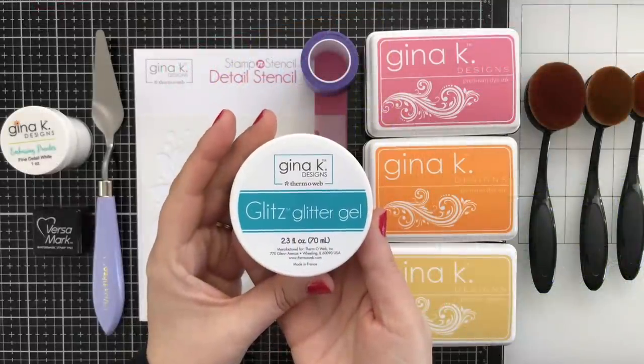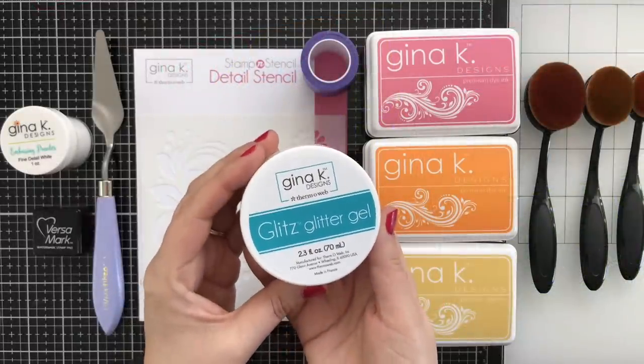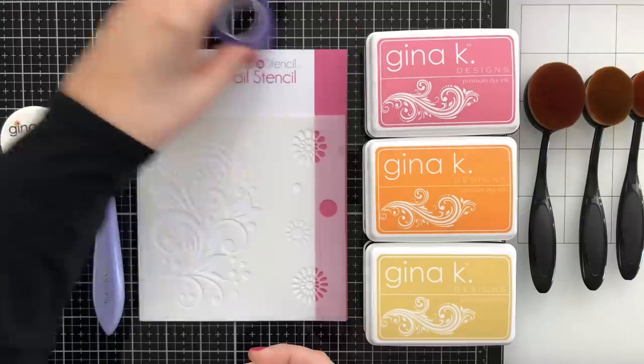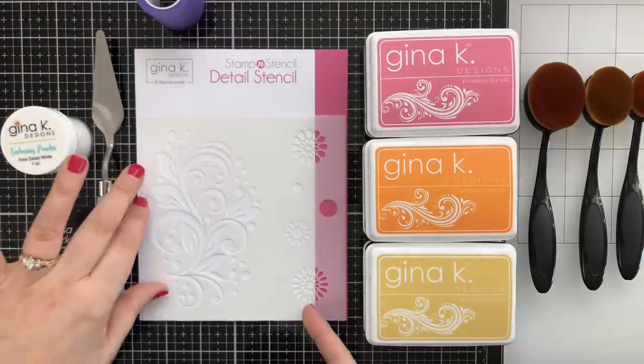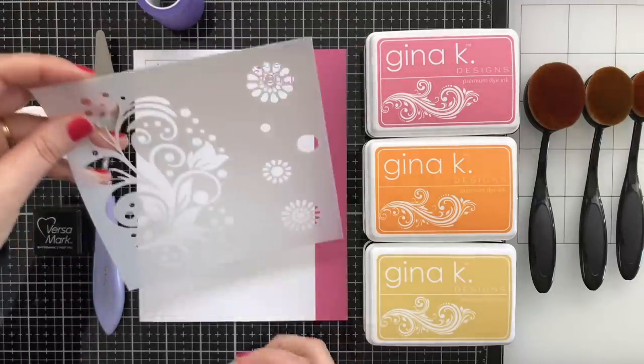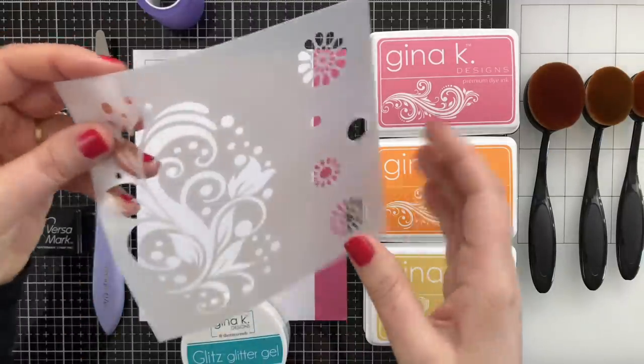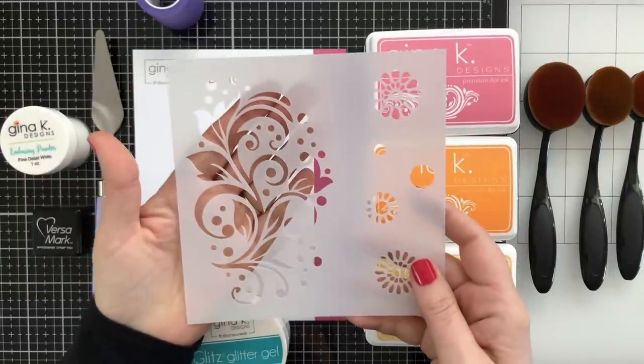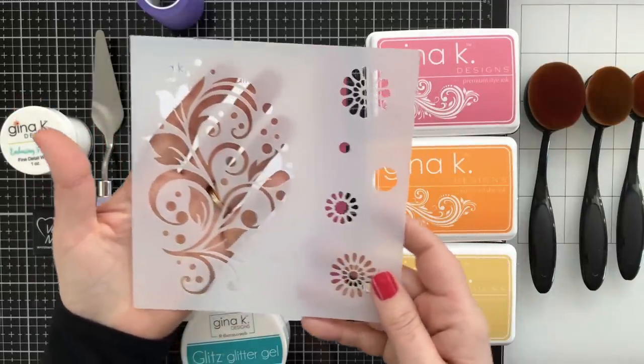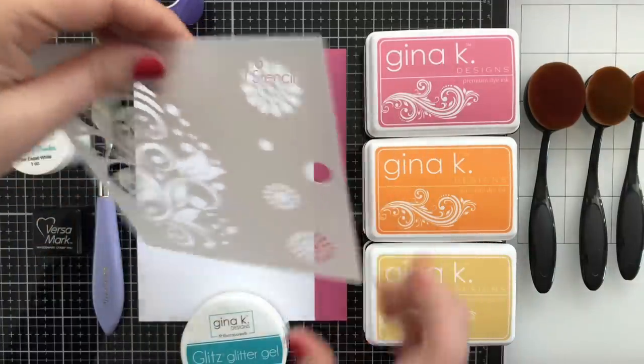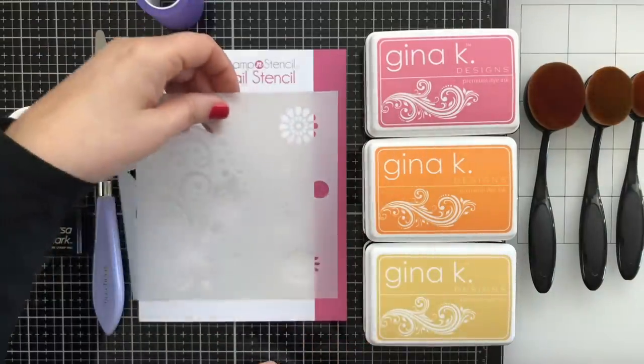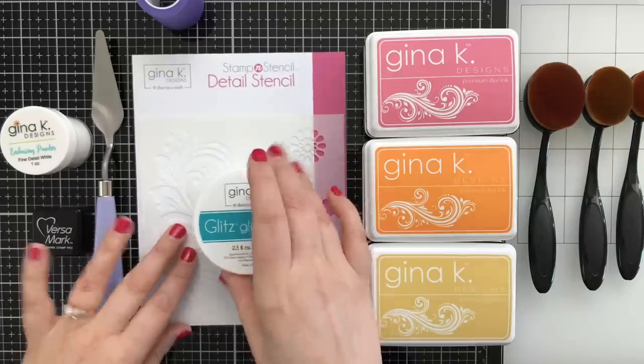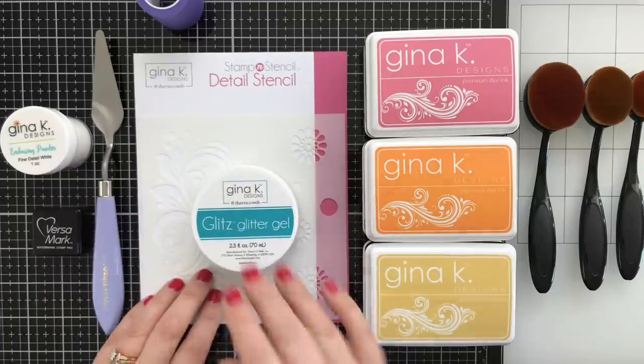Here's the Glitz Glitter Gel. I'll say that three times fast. It comes in lots of colors and I'm using white. And here is the detail stencil. And as you can see, that big beautiful flourish is just fantastic. So I thought that would look really good on the card project that I'm going to be sharing today.